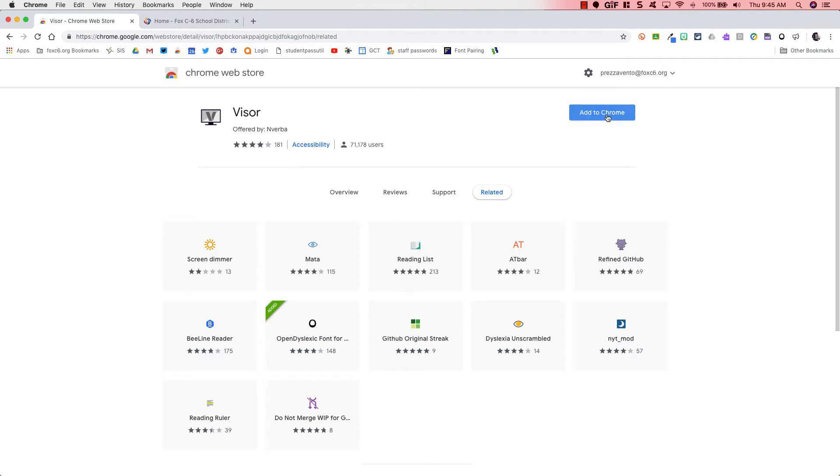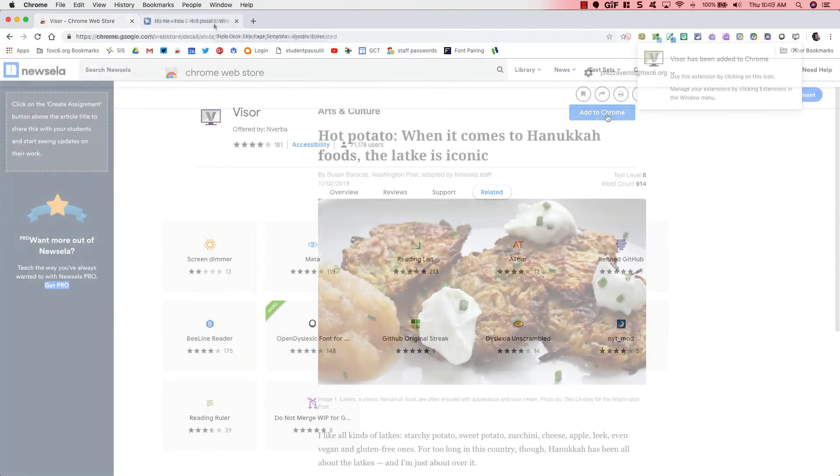So I'll go ahead and click Add to Chrome and add this extension and then we're going to head over to a web page to set up and run the extension.